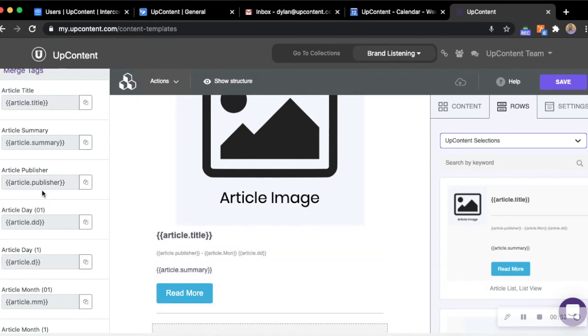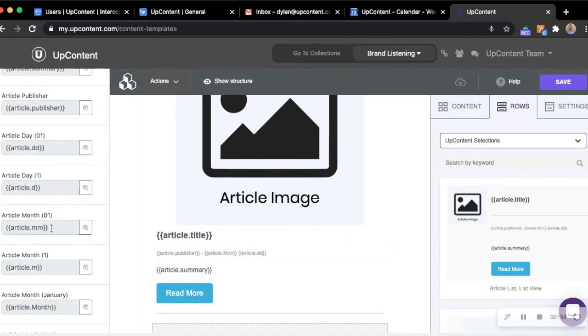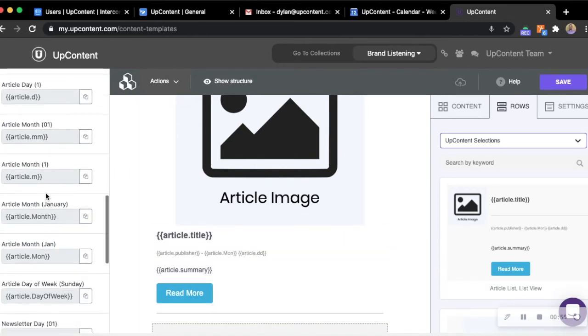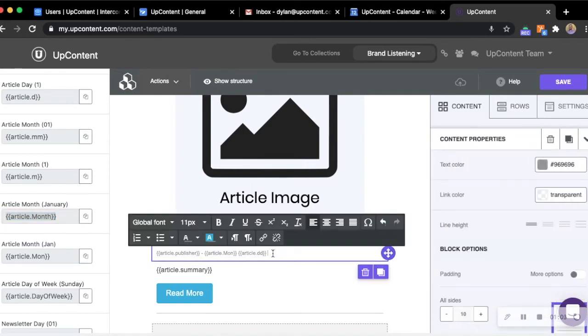So for instance if we wanted to add in the article month's name, we'd go ahead and click the copy to clipboard button here and we go ahead and add that to anywhere within that row that UpContent is using for the articles.